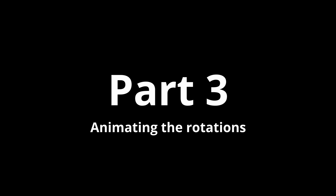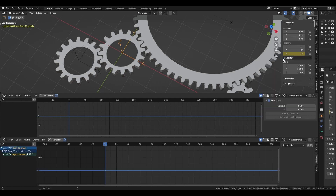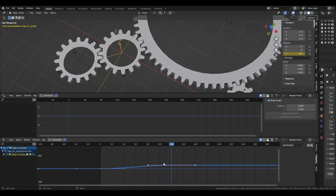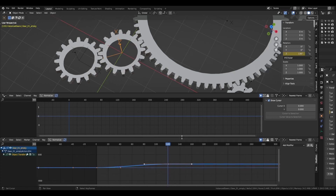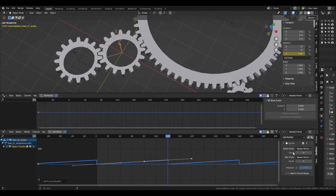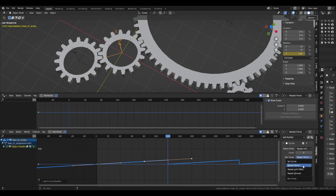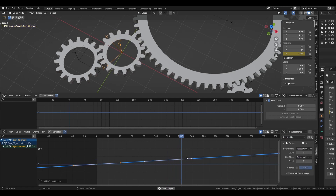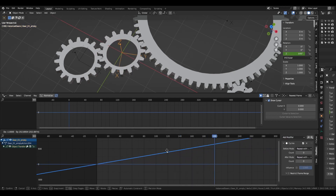For the animations, I placed two keyframes on the initial gear and added to the F-curve a cycle modifier that repeats with offsets, so that it keeps rotating even when I increase the animation duration. The curves were set to linear for consistent movement. This animation will drive all the other gears' rotations using drivers.